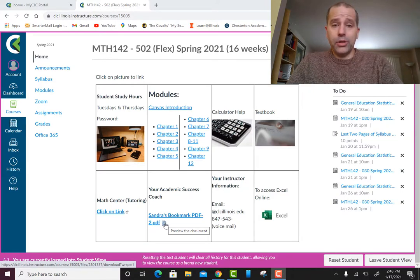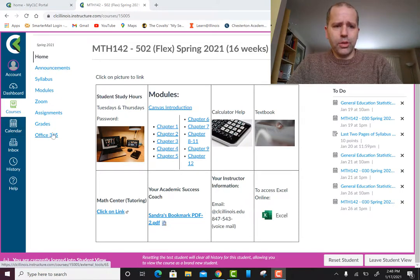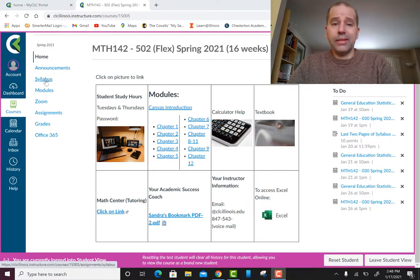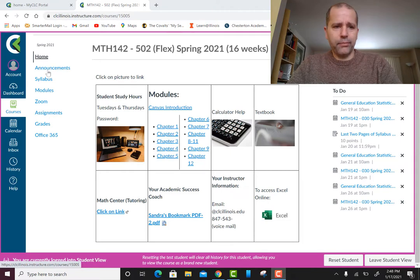Here is the home screen. Announcements will be here, and then the syllabus — I'm going to go through the syllabus first and then come back to go through the modules. We'll also look at the assignments and other sections.